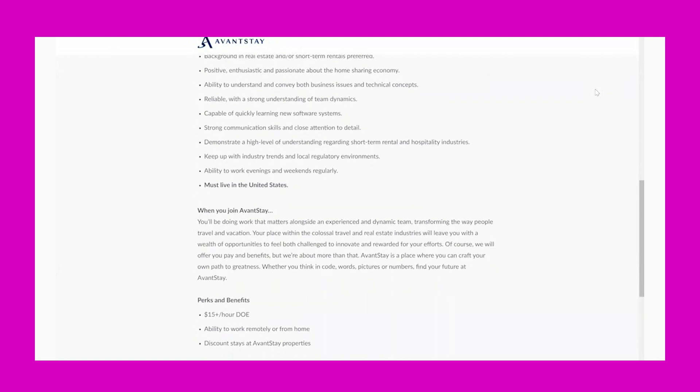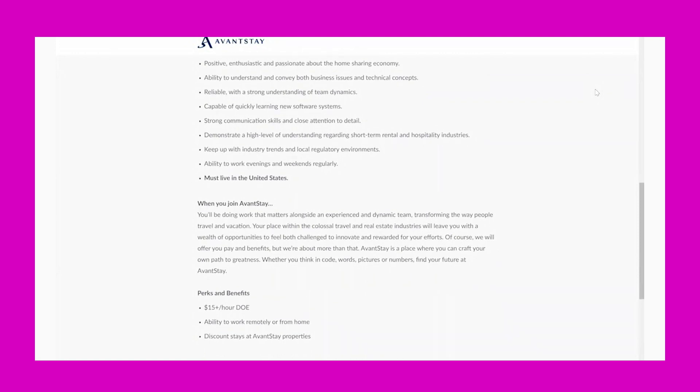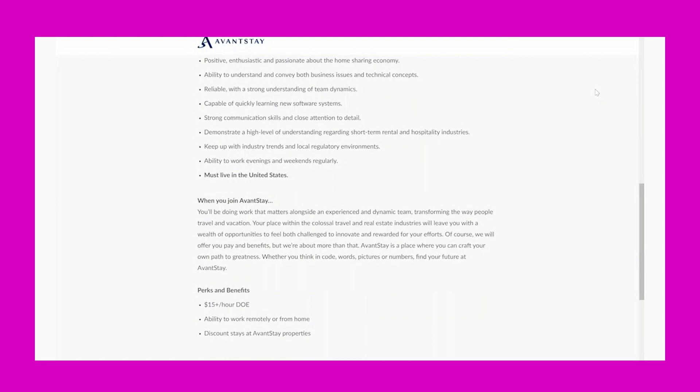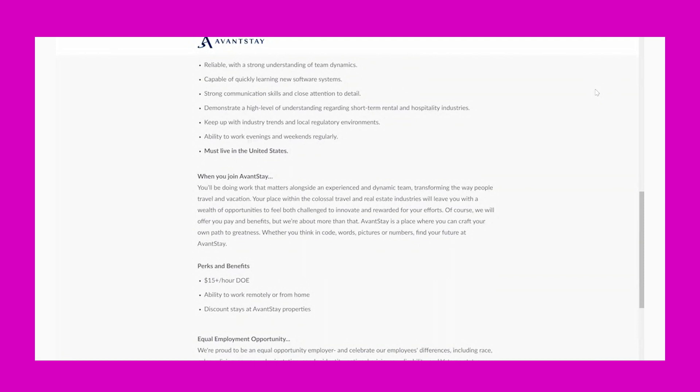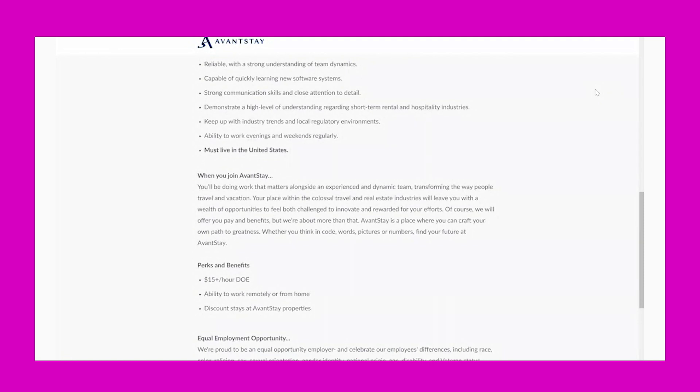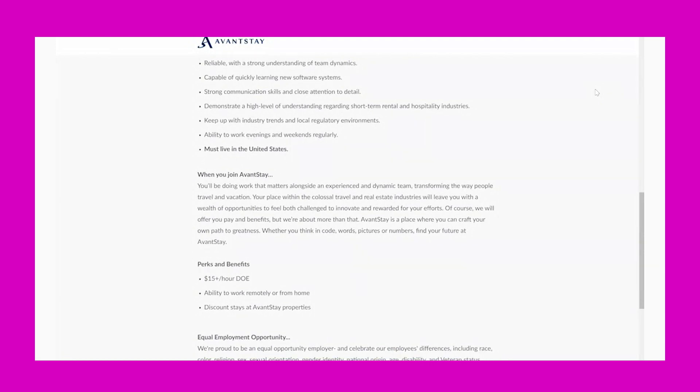convey both business issues and technical concepts. Reliable with a strong understanding of team dynamics. Capable of quickly learning new software systems. Strong communication skills and close attention to detail. Demonstrate a high level of understanding regarding short-term rental